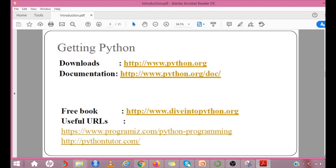Getting Python: Python is copyrighted. Python source code is now available under the GNU General Public License. The most up-to-date and current source code, binaries, documentation, news, etc. is available on the official website of Python. You can also download the documentation from the doc folder. The documentation is available in HTML, PDF, and PostScript formats. There are some free books available.